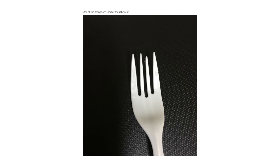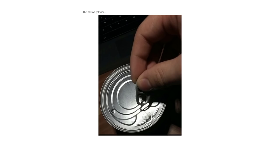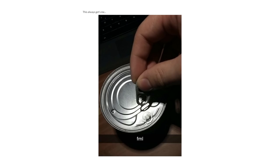One of the prongs is shorter than the rest. This always gets me, FML.